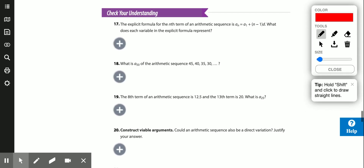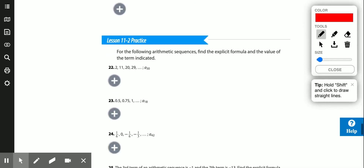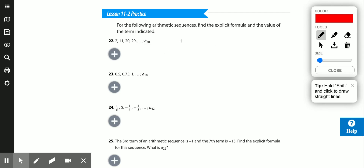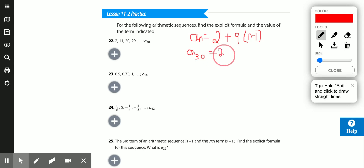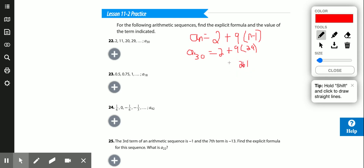Let's find the explicit formula and then the 30th term. The explicit formula is always written the same way: a sub n equals the first term plus the common difference times (n minus 1). Here the common difference is 9, so for the 30th term: a sub 30 = 2 plus 9 times (30 minus 1) = 2 plus 9 times 29. Computing: 9 times 29 is 261, plus 2 is 263. The 30th term equals 263.